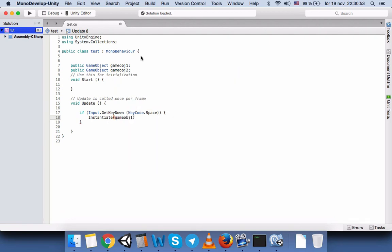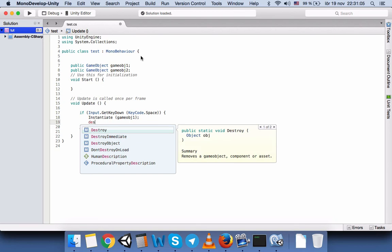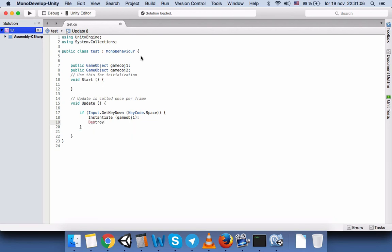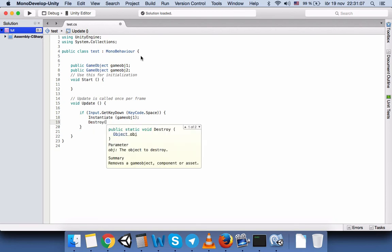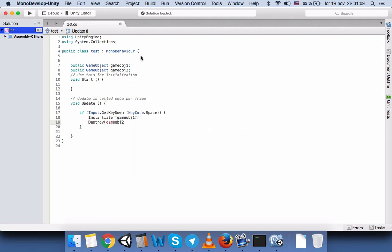And while we create this we will destroy the cylinder in our game view. So Destroy GameObject 2.